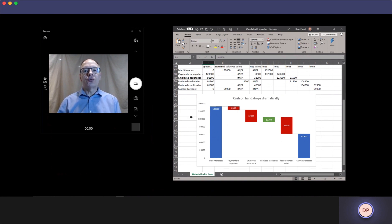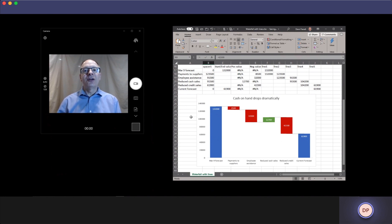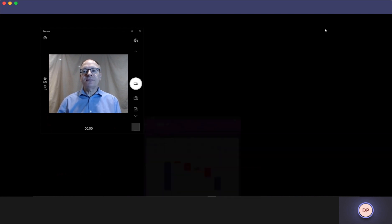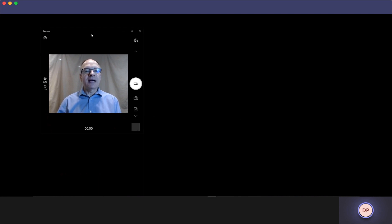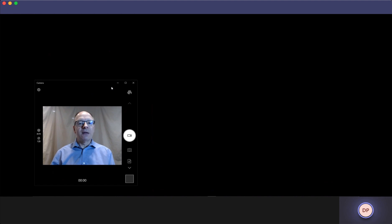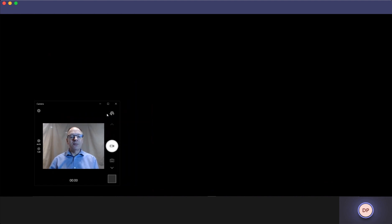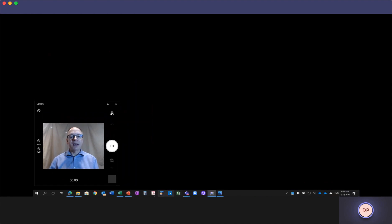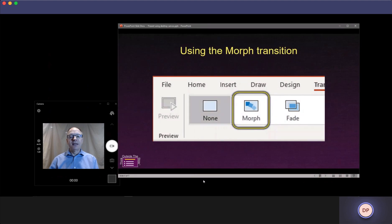And again, you're still seeing me speak on the video. I'm done with Excel. No problem. I'll make that go away. I'll move my video smaller to the corner again because I'm going to bring my slides back.